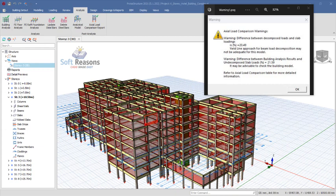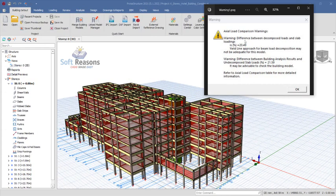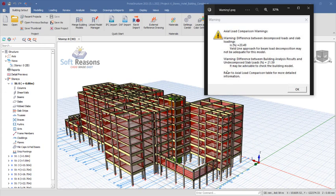There is a tolerance built in — you can see the warning states the difference between the decomposed load and the slab load is 20.49 percent. There is a default tolerance of five percent, so once that default tolerance of five percent is exceeded, you will receive this warning. The warning reads: 'The decomposition may not be adequate for this model. The difference between building analysis results and the decomposed slab load equals 21.59 percent.' It advises you to refer to the axial load comparison table for more detailed information.